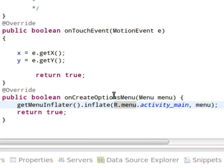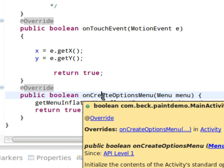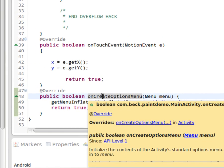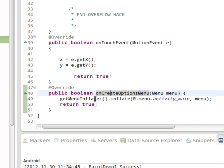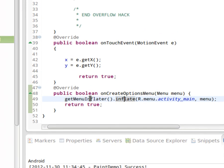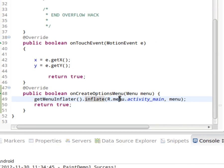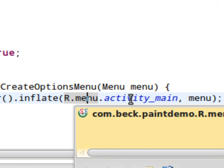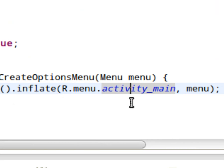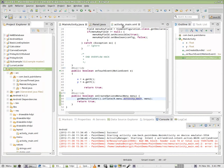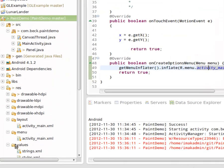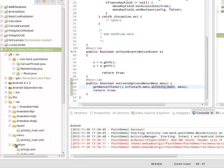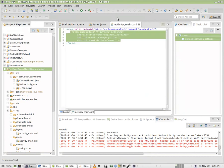This menu creates the items and elements within the action bar, and we are creating those elements from an XML file in the menu directory called activity_main. If you look inside of the res directory, I have a menu folder and there's activity_main, so I'm going to jump over here to activity_main.